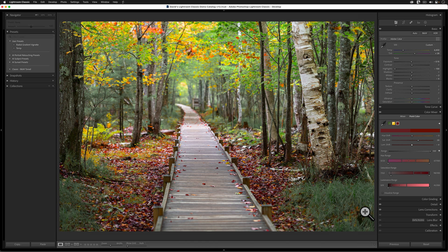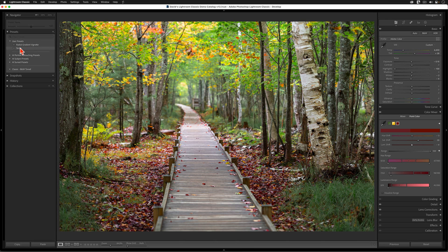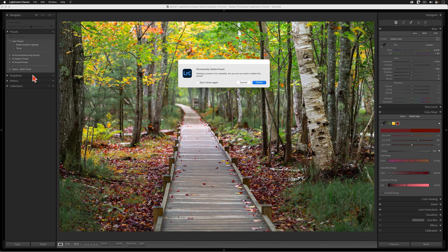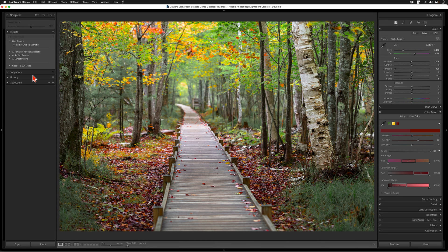Before I end this video, let me add two quick comments. First, once you're delighted with the way that your image looks, you can delete that temporary preset if you want to, but you don't have to do this either after you've finalized your image. Leaving that preset alone will do you no harm either.